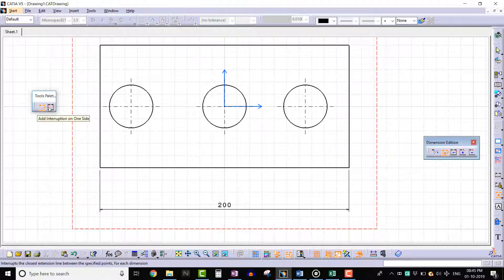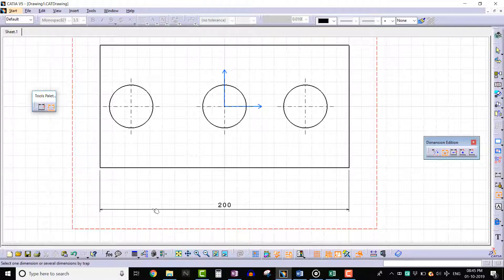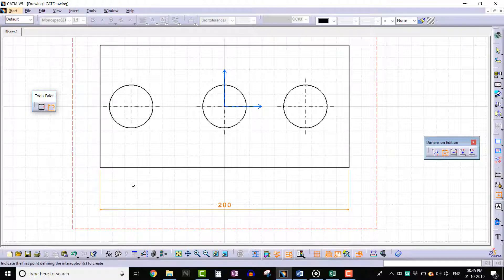Select the dimension on which we are going to create interruption. Once the dimension is selected, we need to define two points to create the interruption.